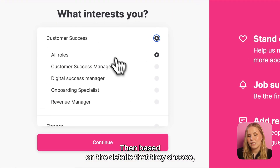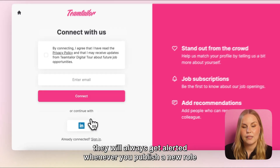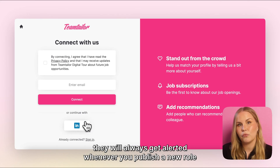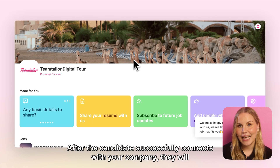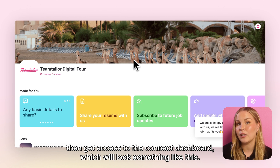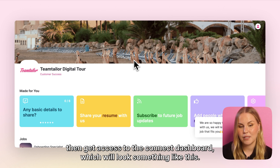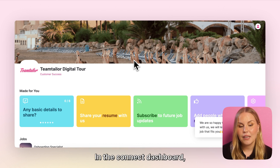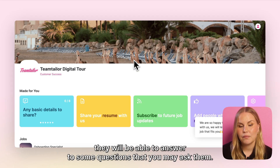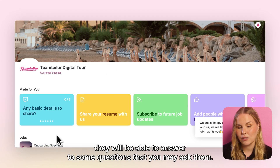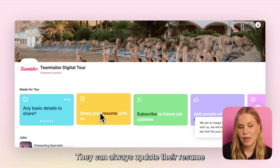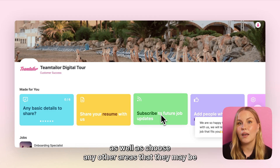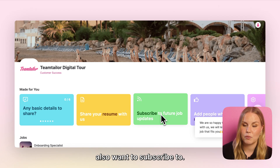Then based on the details that they choose, they will always get alerted whenever you publish a new role within those exact details. After the candidate successfully connects with your company, they will then get access to the Connect dashboard. In the Connect dashboard they will be able to answer some questions that you may ask them. They can always update their resume as well as choose any other areas that they may also want to subscribe to.